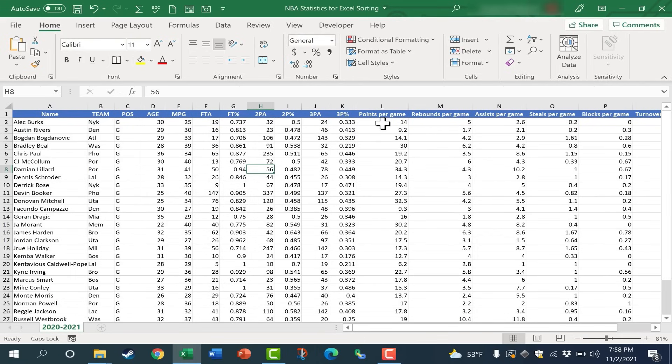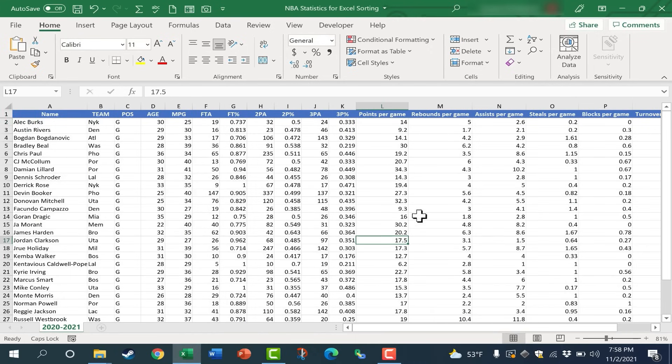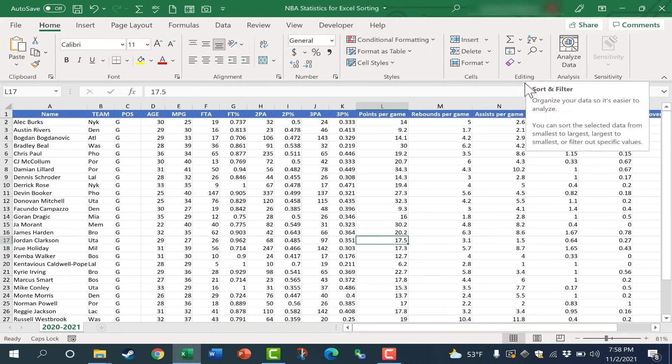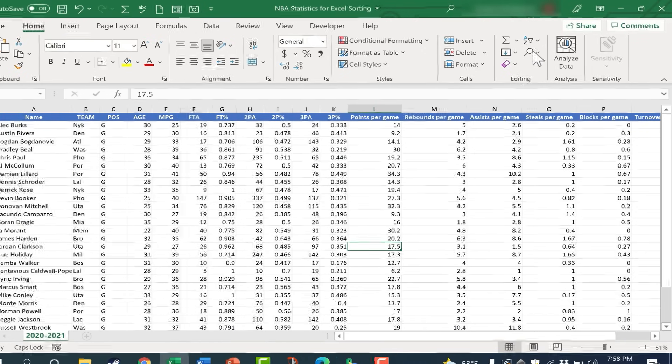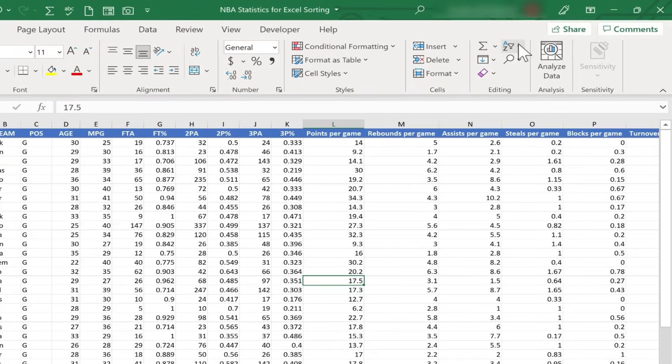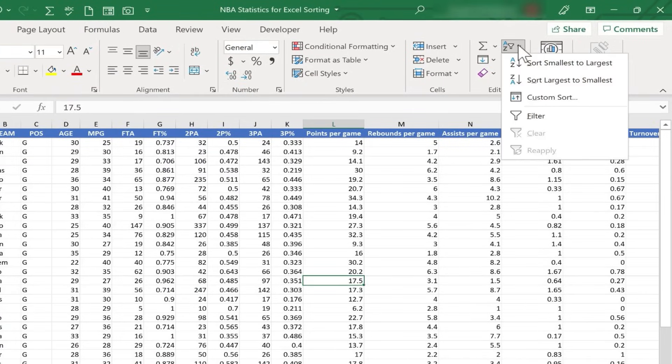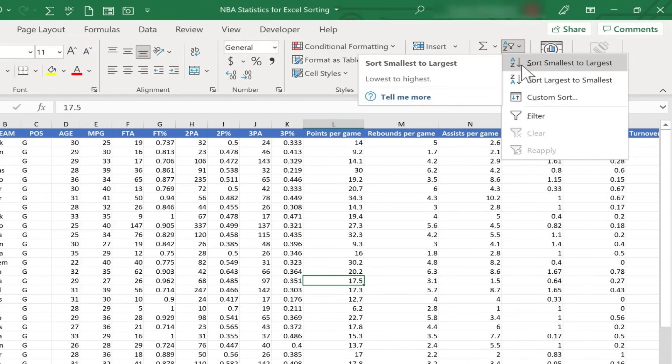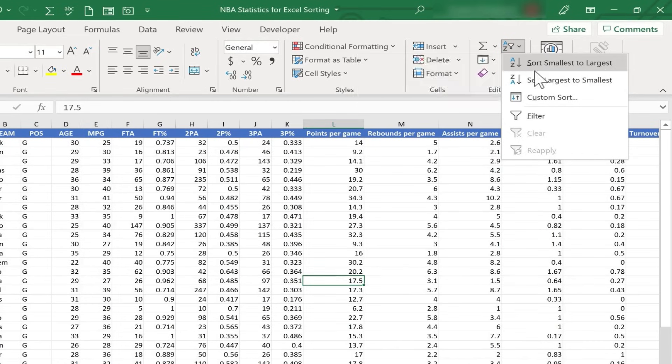I could do a similar thing, but this time with Points Per Game. So I'm going to click anywhere in the Points Per Game column. And again, I could go here to the Editing group on the Home ribbon, click Sort and Filter, and then I could again click A to Z. But notice what it's saying now. It says Sort Smallest to Largest.